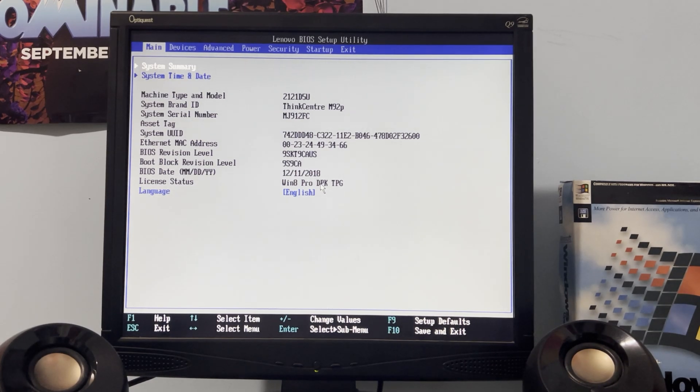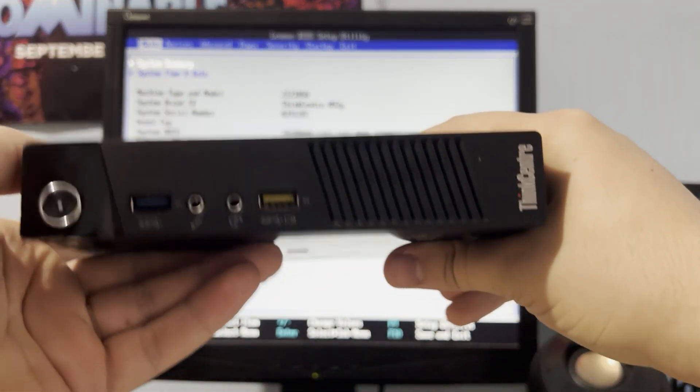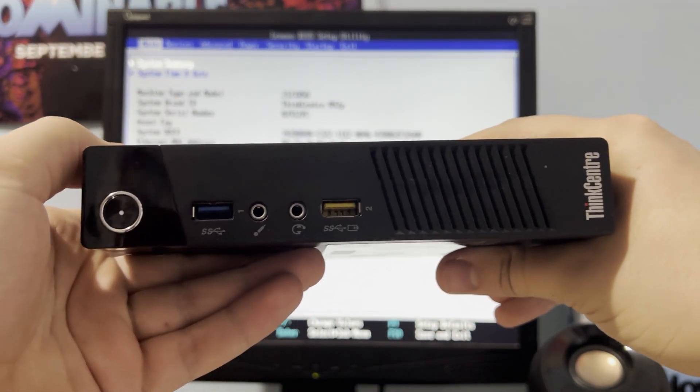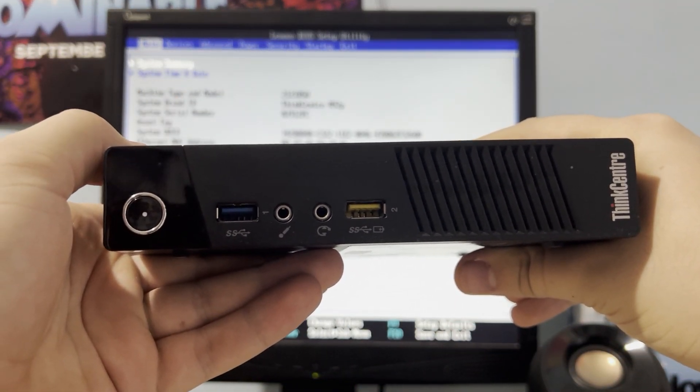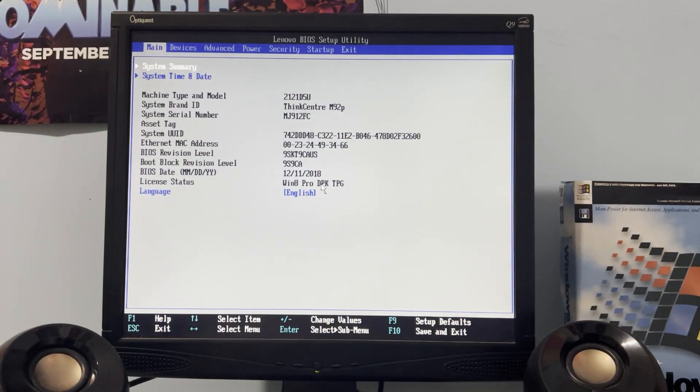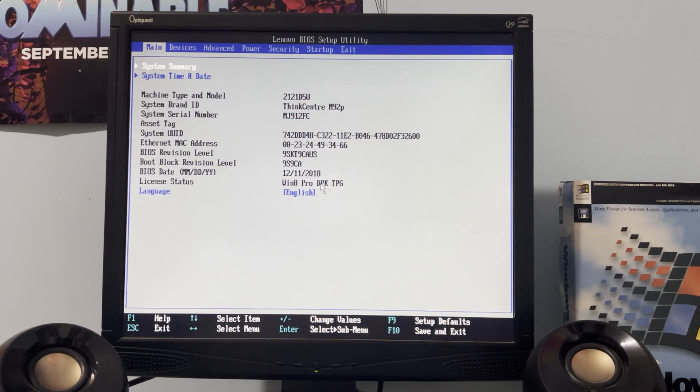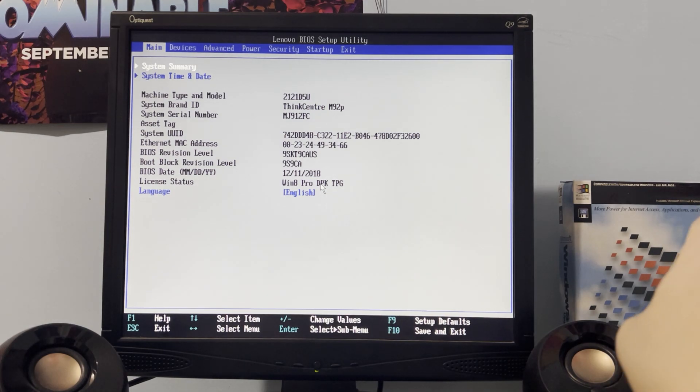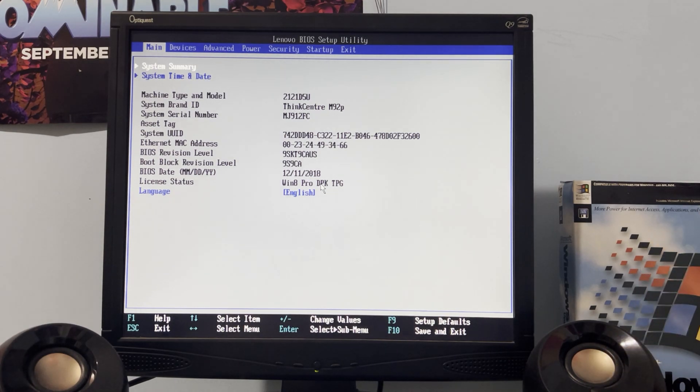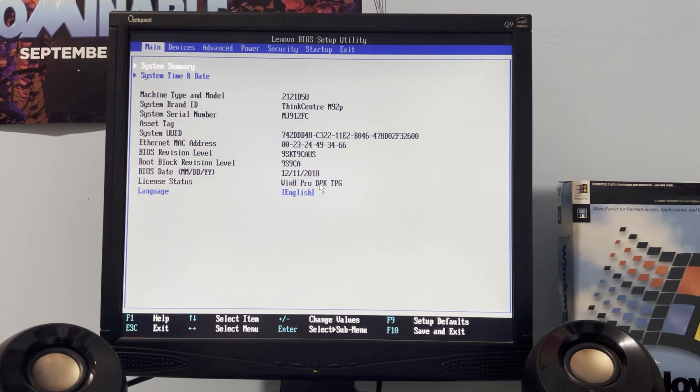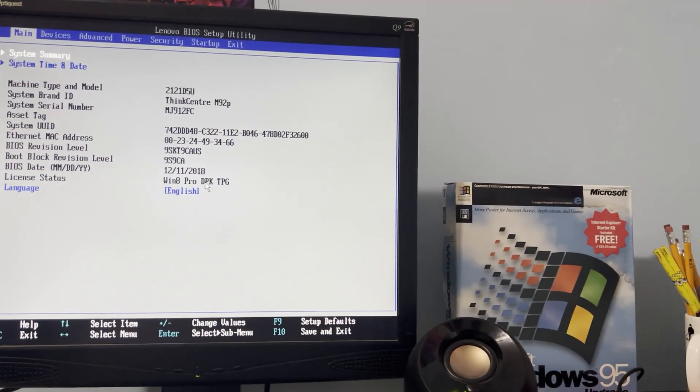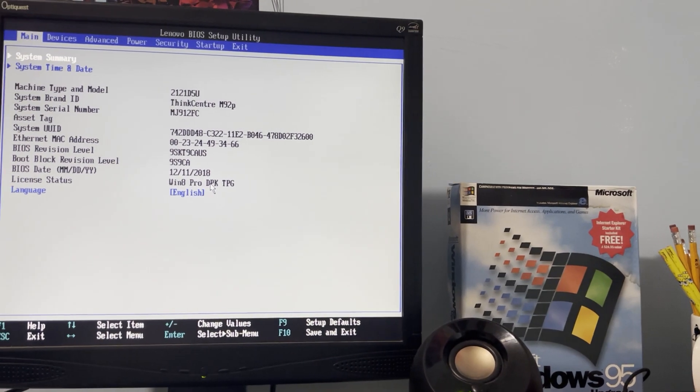Here's a more general view of the M92P. Oh yeah, I also decided to have my Windows 95 box on display over here.